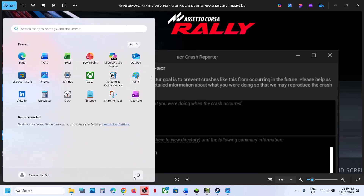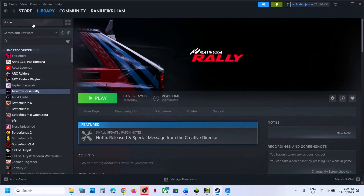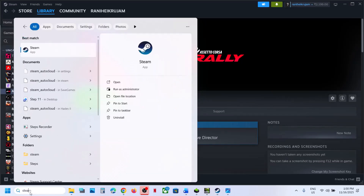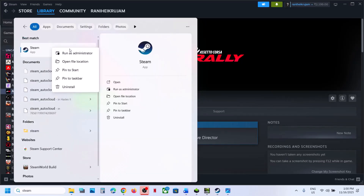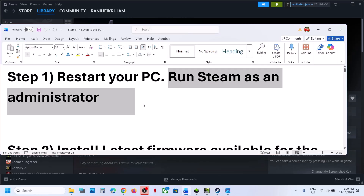The first step is to restart your PC. Simply restart your computer, then launch the game and check. If that does not work, run Steam as administrator. Close Steam, exit, then type Steam in the Windows search box, right-click on Steam, run as administrator, and if there is any update, update the game and then relaunch.